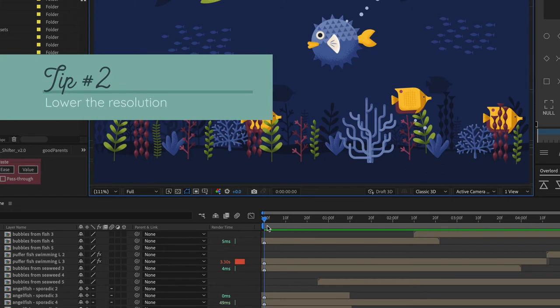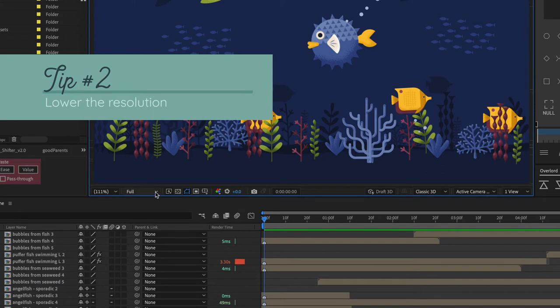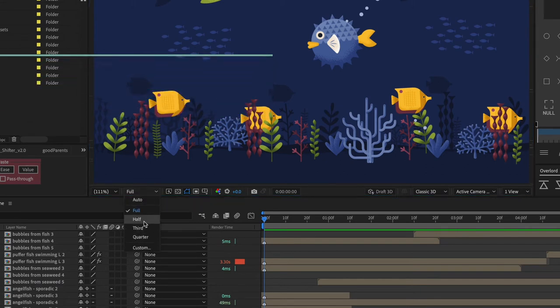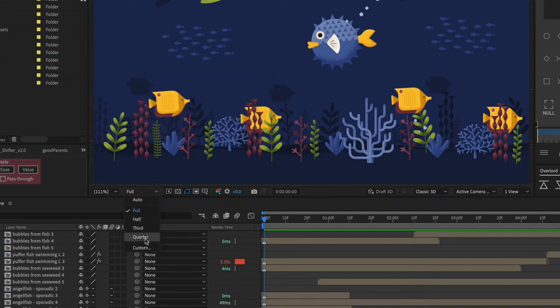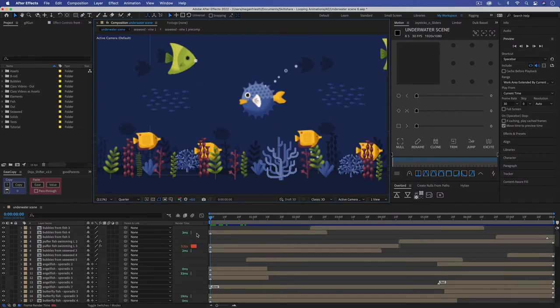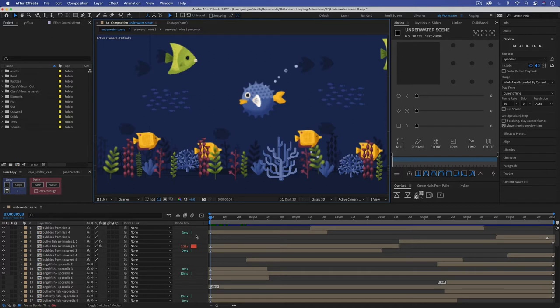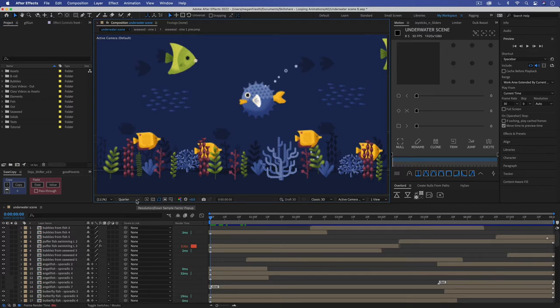Tip number two is to bring the resolution down from full to one of these lower options. This should reduce the render time so that you can preview your animation without having to wait as long for it to be ready. It'll also make your preview pixelated, but this is only the preview. When you export your final animation, it'll always export in full resolution so you don't have to worry about going back and changing this dropdown.